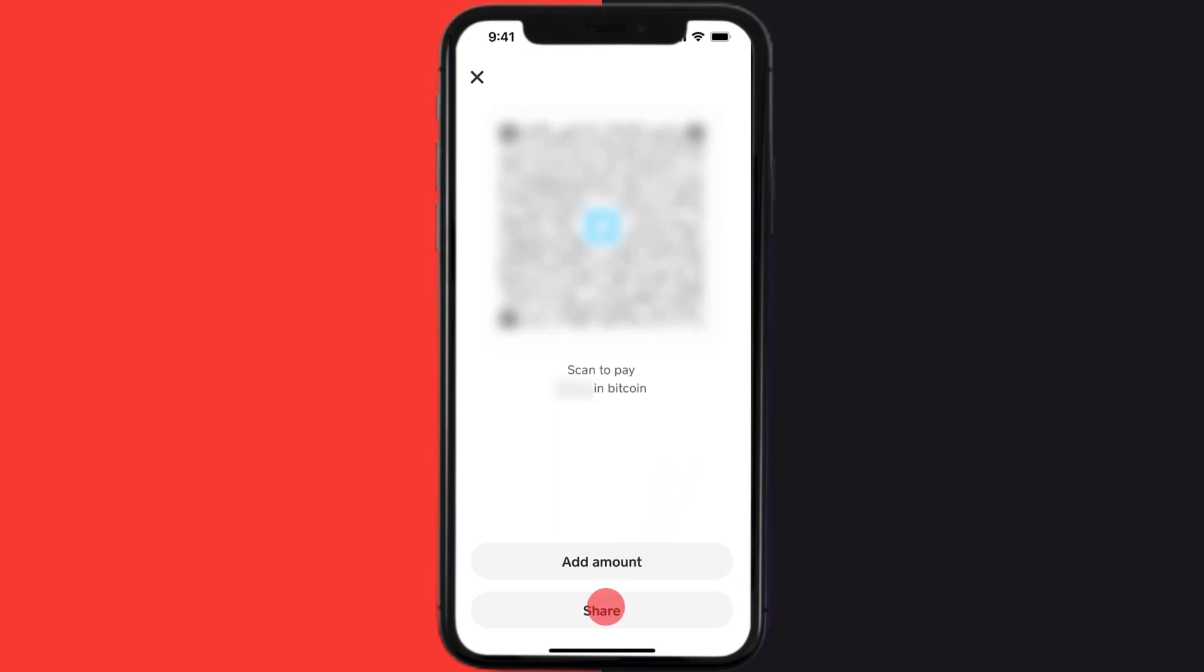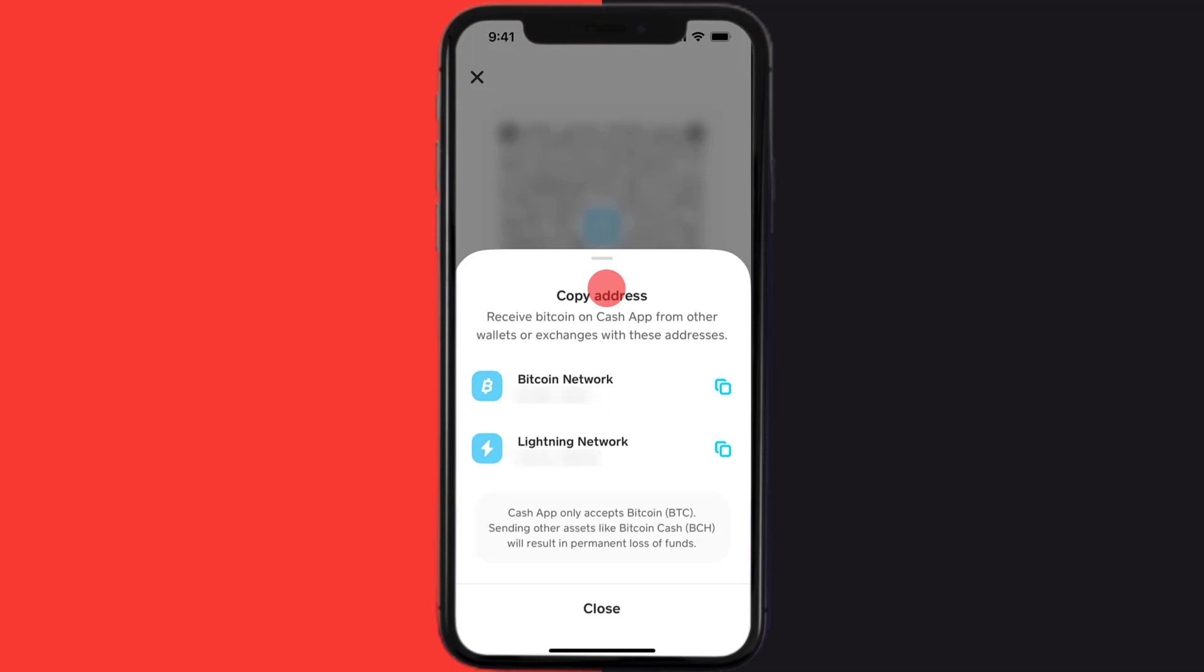However, if you prefer the alphanumeric Bitcoin wallet address, simply tap on the QR code. A pop-up will come up. From here, you can simply copy your Bitcoin wallet address by tapping on this paper icon. Once you do that, it turns into a checkmark icon.